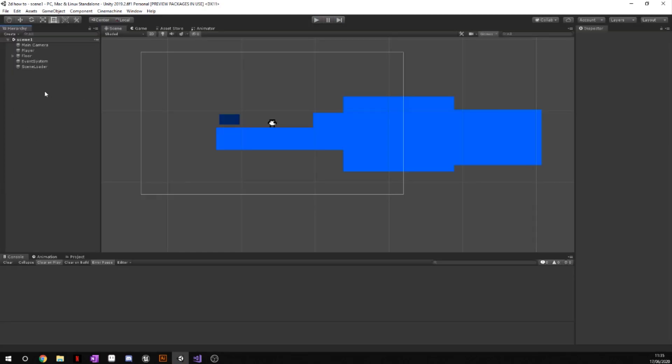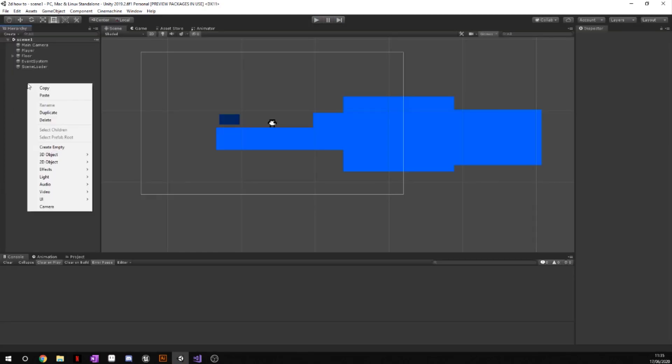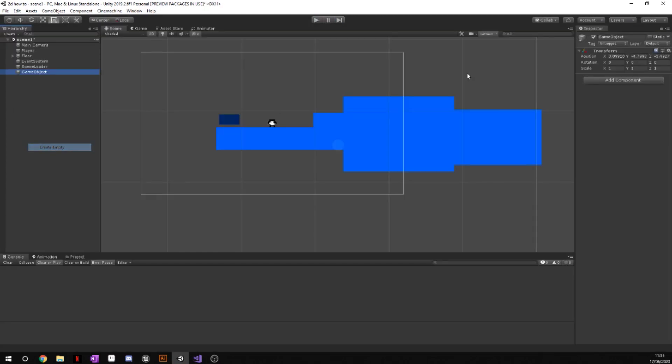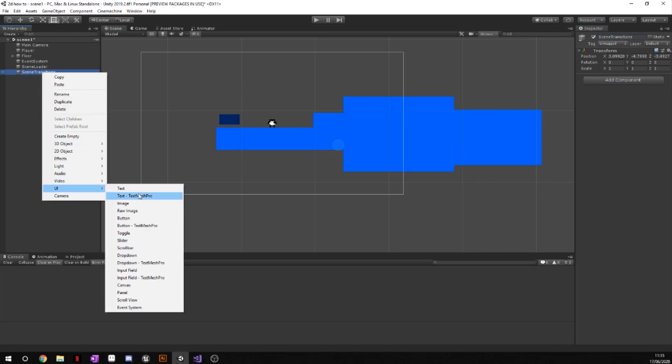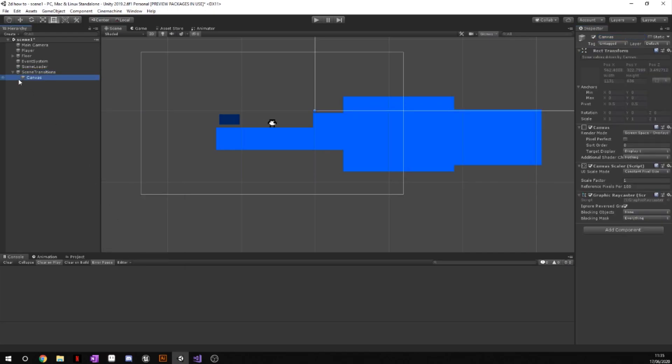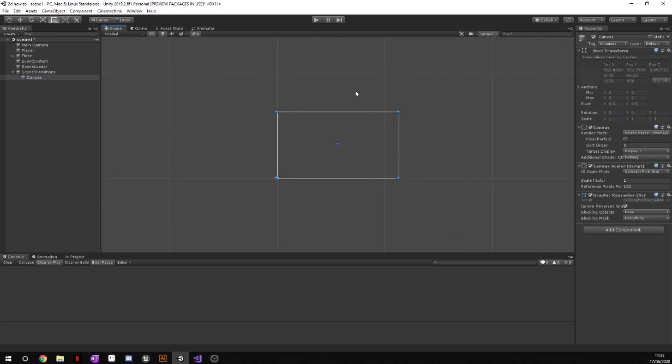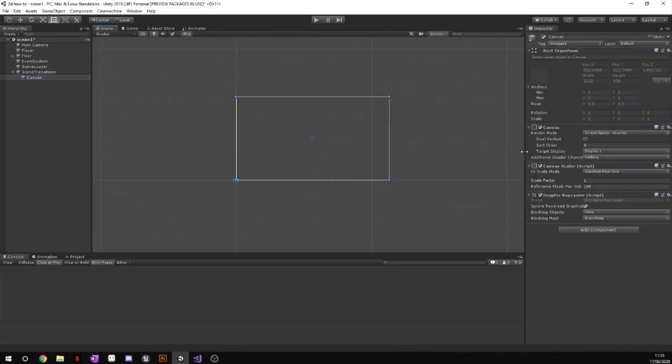So the first thing that we're going to want to do, we're going to go ahead and create an empty game object and we're just going to call this scene transitions. From the scene transitions we're going to go ahead and go UI and we're going to create a canvas.